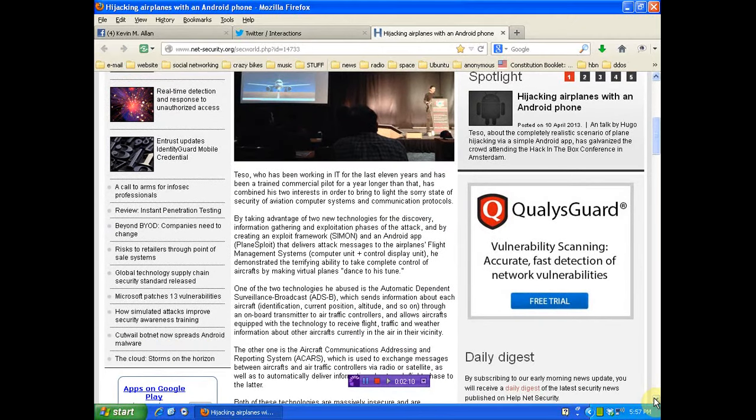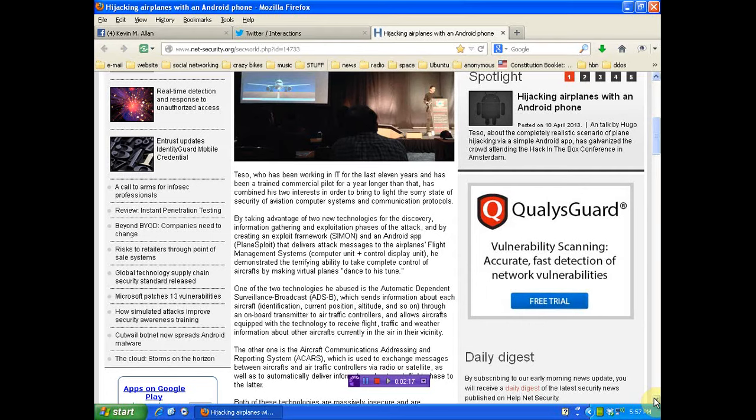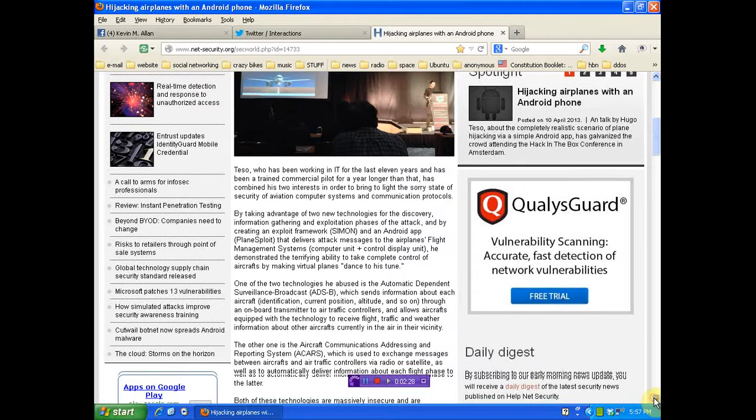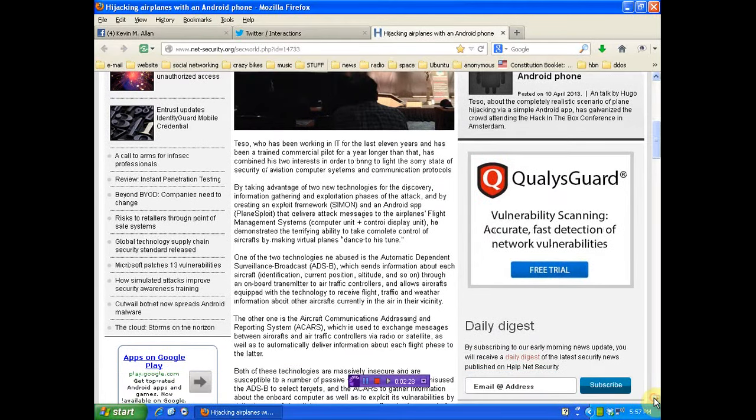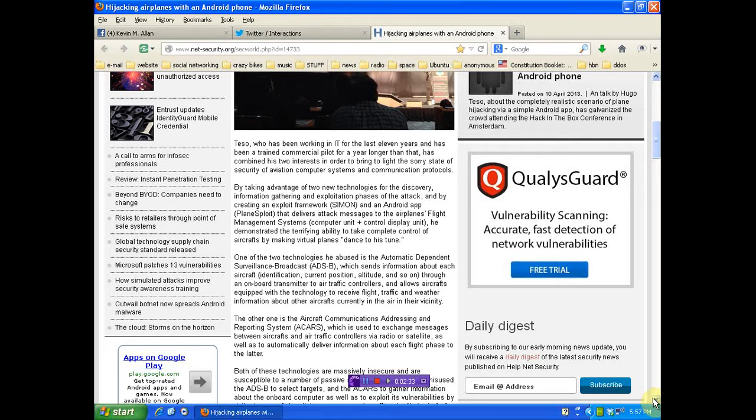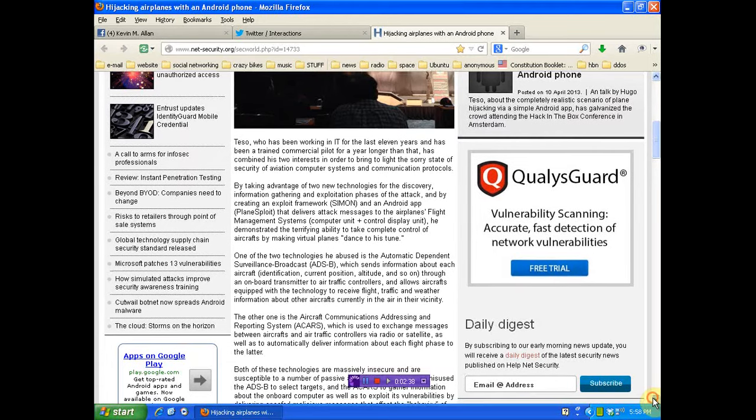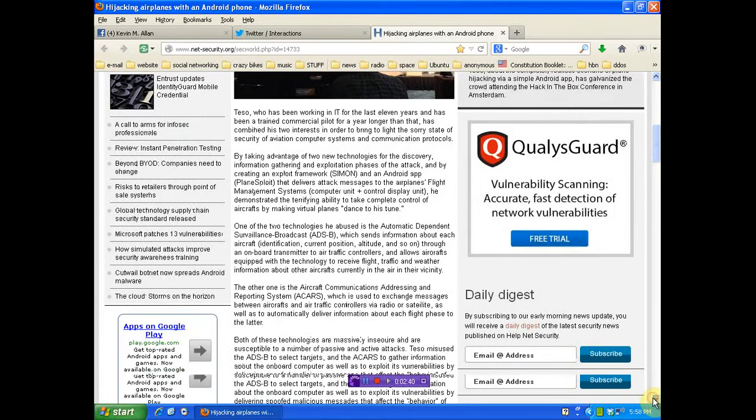One of the two technologies he used is the Automatic Dependent Surveillance Broadcast, which sends information about each aircraft through an onboard transmitter to air traffic controllers and allows aircraft equipped with the technology to receive flight traffic and weather information about other aircraft currently in the air in their vicinity. The other one is the Aircraft Communications Addressing and Reporting System, which is used to exchange messages between aircraft and air traffic controllers via radio or satellite.